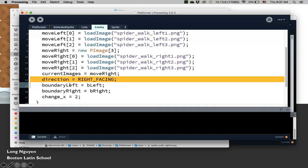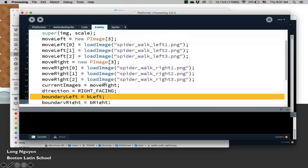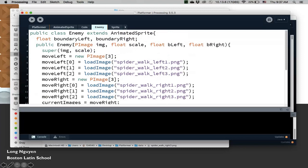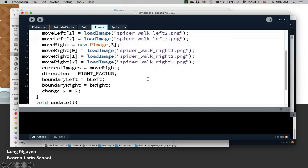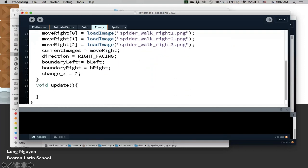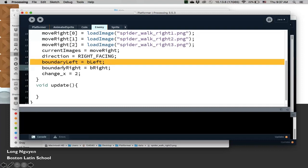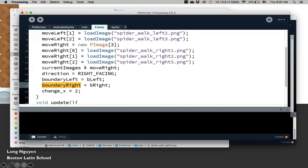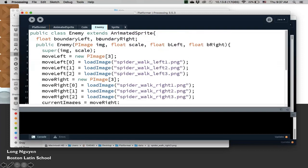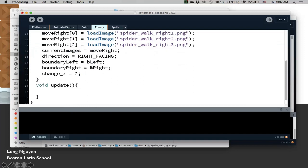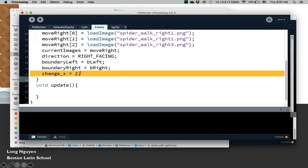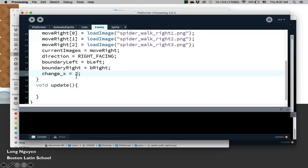This is from the AnimatedSprite class, the direction here. And then the left boundary, so this constructor takes one of the images, the scale, the left boundary, and the right boundary of the enemy that you want. And so we set those to be the boundaryLeft and boundaryRight properties. Because this is facing right, we're going to give it a positive velocity of two. If you want to make it go faster, you can make it just a little bit higher.